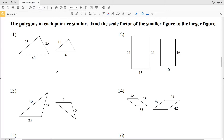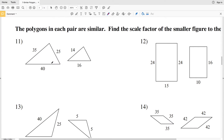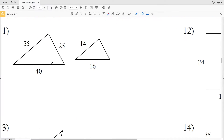In this video, we're going to finish the similar polygons worksheet on the CUDA software website under the geometry section. Picking up where we left off with number 11, our directions are that the polygons in each pair are similar. Find the scale factor of the smaller figure to the larger figure. The scale factor is a ratio — it's the ratio of the length of one side of a figure to the length of the corresponding side of the other figure. And since we're finding the scale factor of the smaller to the larger, we're going to put that smaller side first.